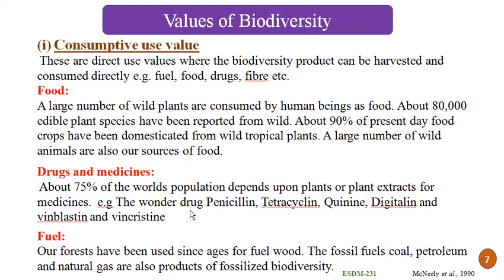Another consumptive value is fuel. Our forests have been used since ages for fuel. The fossil fuels — coal, petroleum and natural gas — are also products of fossilized biodiversity. So we can consume food, medicine, drugs and fuel from biodiversity. This is the consumptive value of biodiversity.